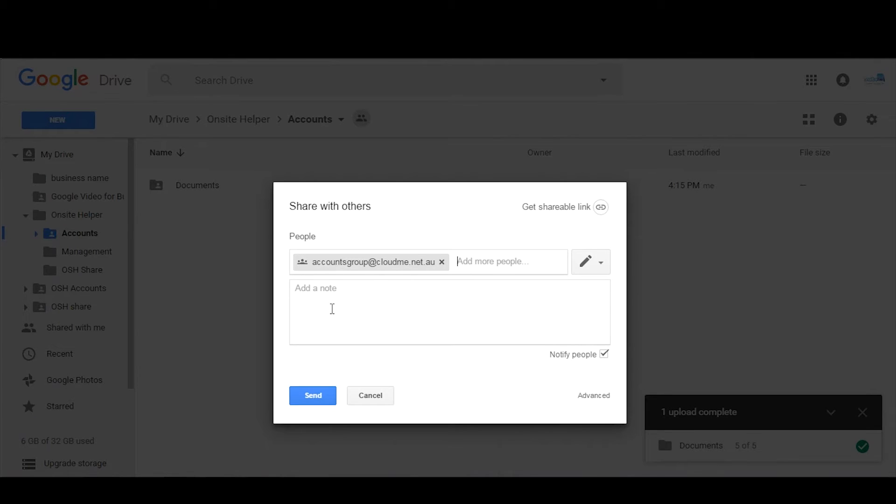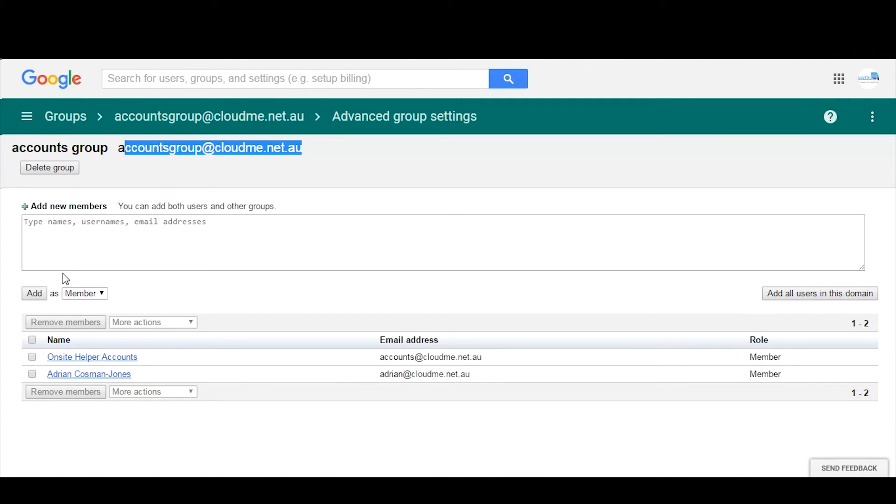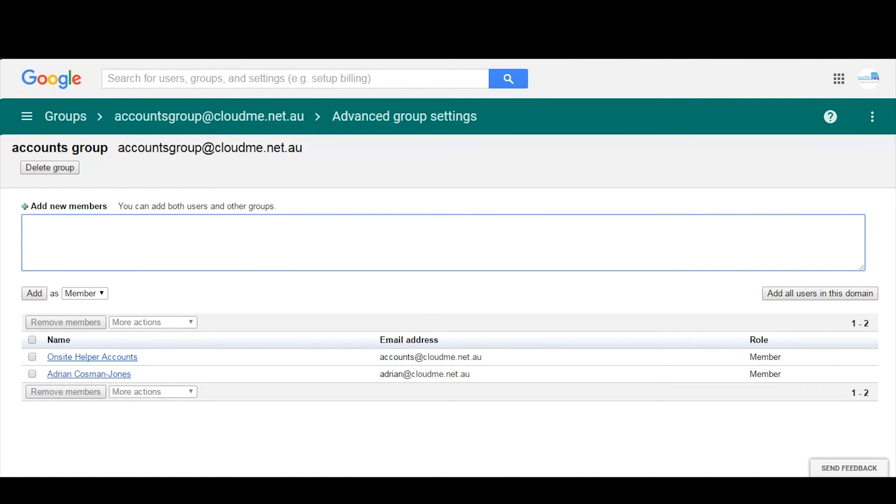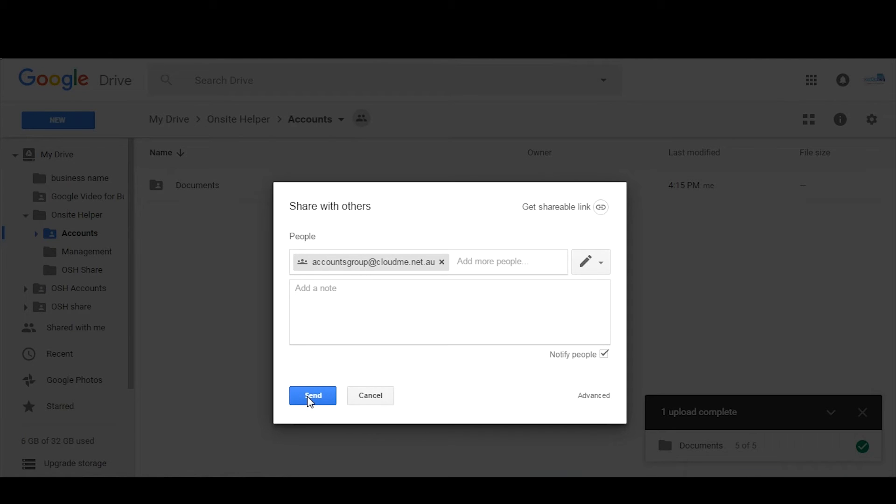Rather than having to go through all of your Google Drive folder structure and files and adding in manually to access all those folders individually, you can just add that user into the accounts group through here by adding the user the new email address.